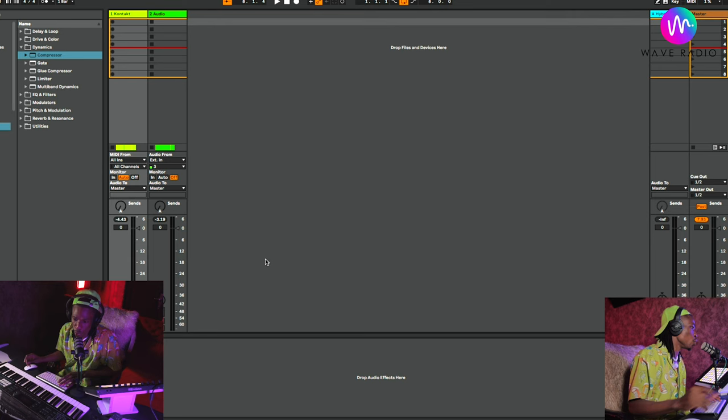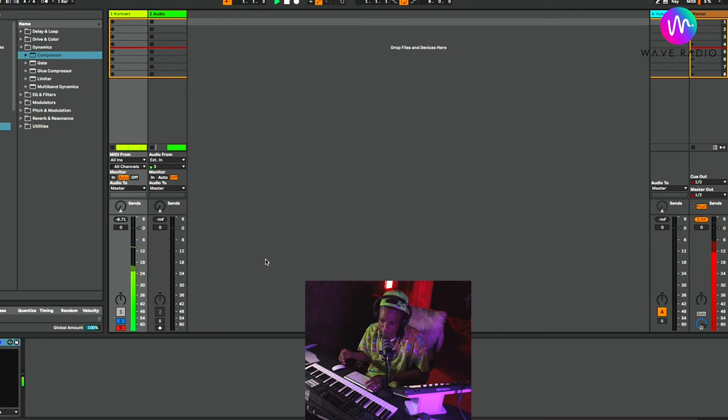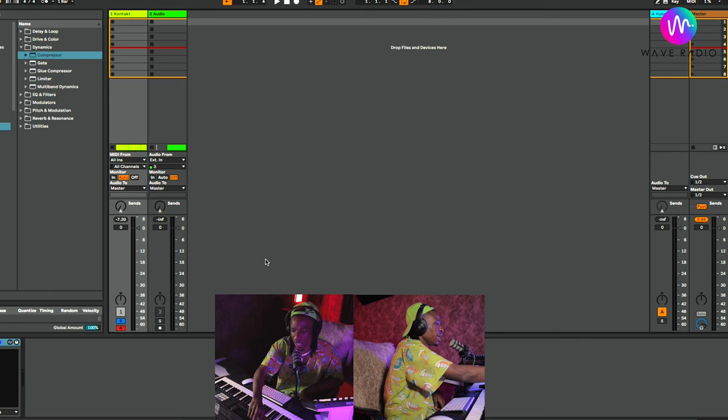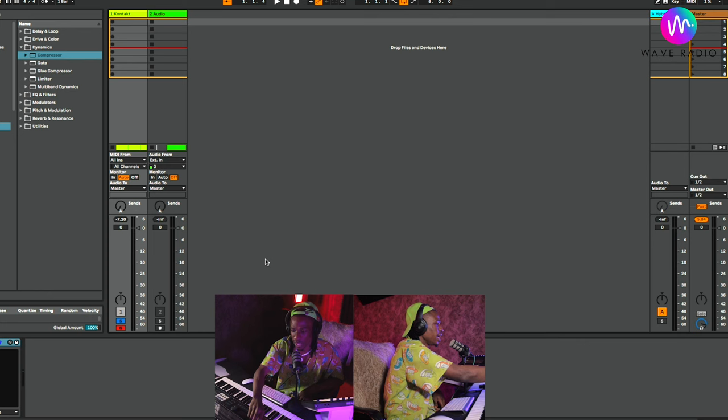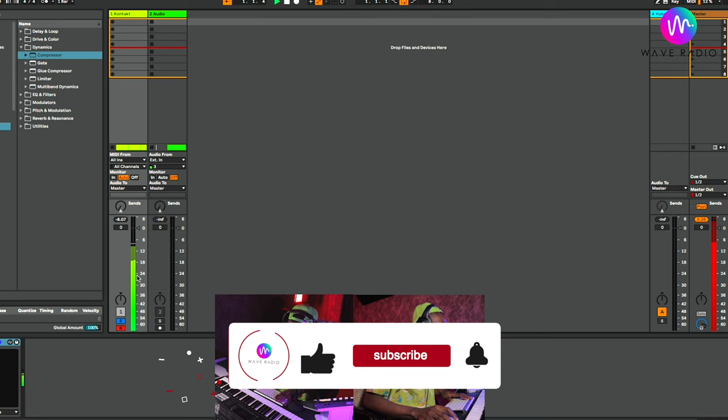Zero dB is clipping — we'll talk about gain staging after this, it's a very important part of any mix. The space from minus 6 to zero is what we call headroom — that's why an engineer will say 'give me minus 6 headroom.' Think of zero as the roof of our room, and minus 6 as the space below. You can think of it like a two-story building: minus 36, minus 24, minus 12, minus 6.